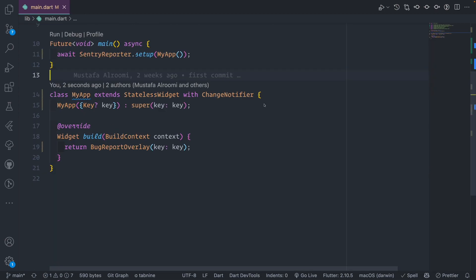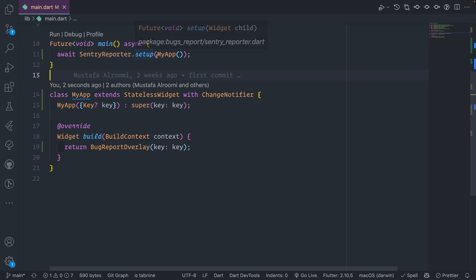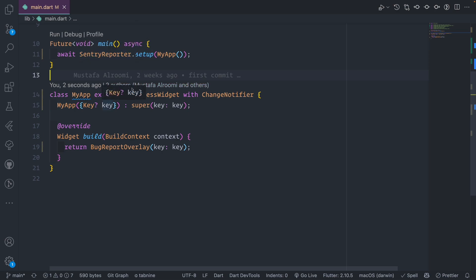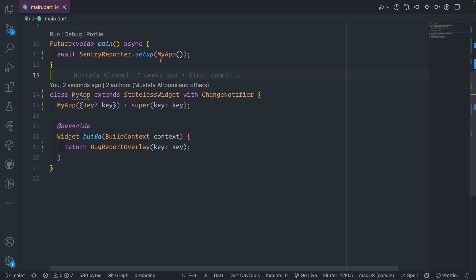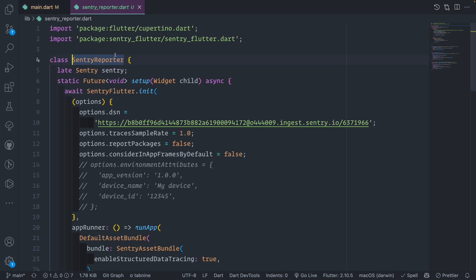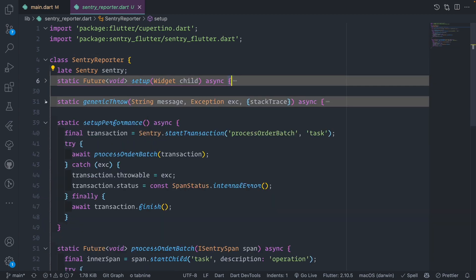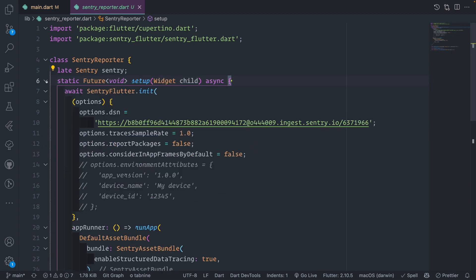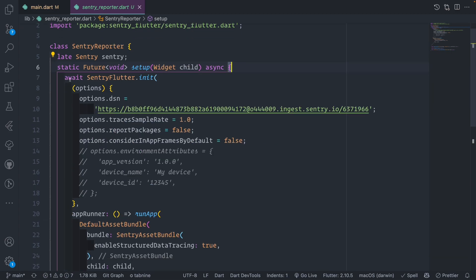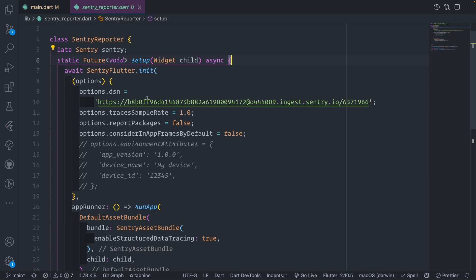In the main dart file I removed almost everything and started from scratch. In the main method, I created a class for the Sentry reporter setup. This will send the main app widget to it and set up Sentry just to clean up the main file. This class will have a couple of static methods with a future to await for Sentry to initialize all the configuration.